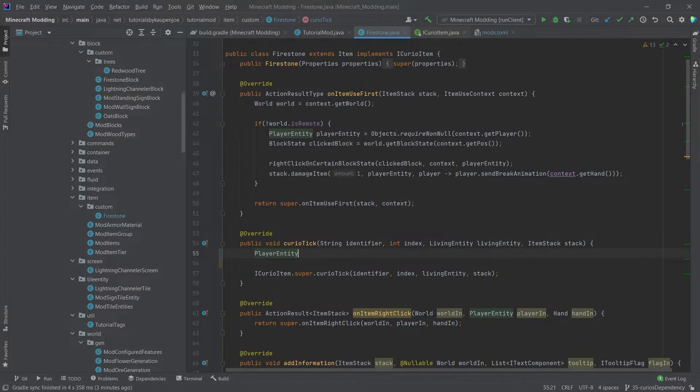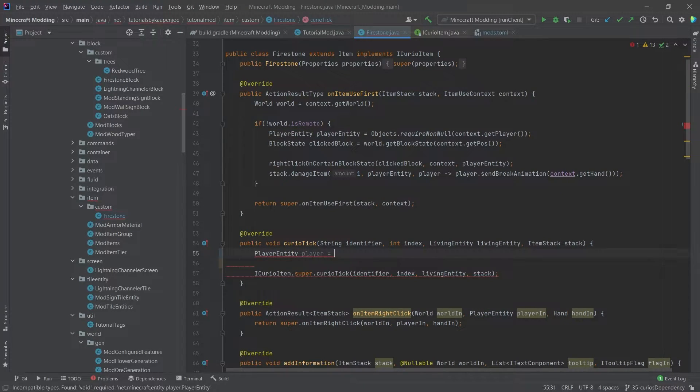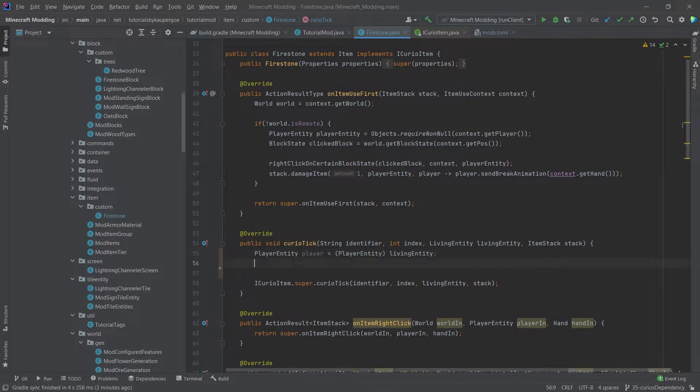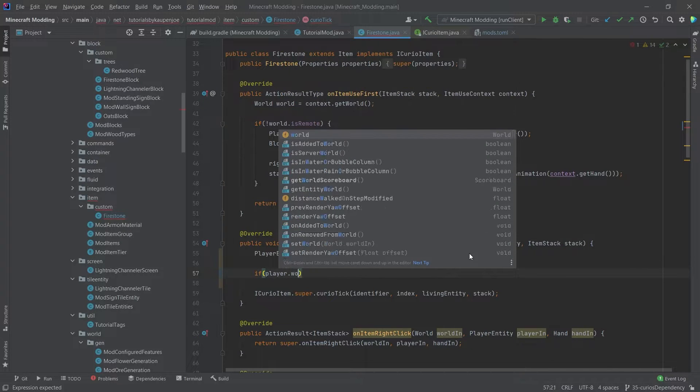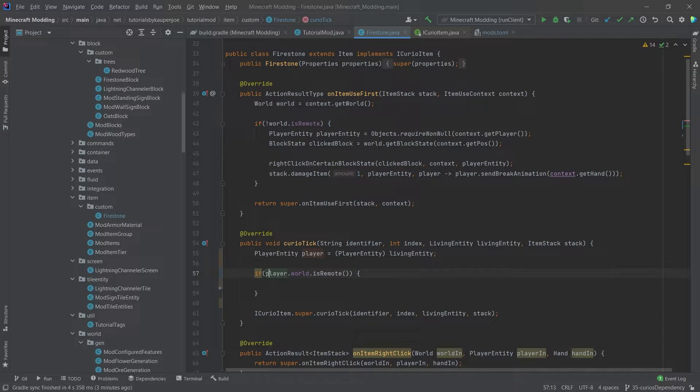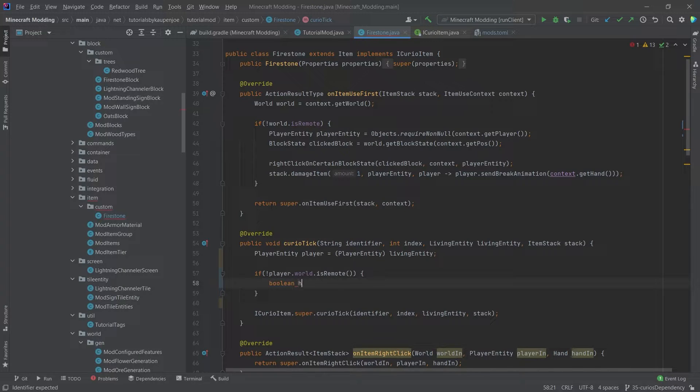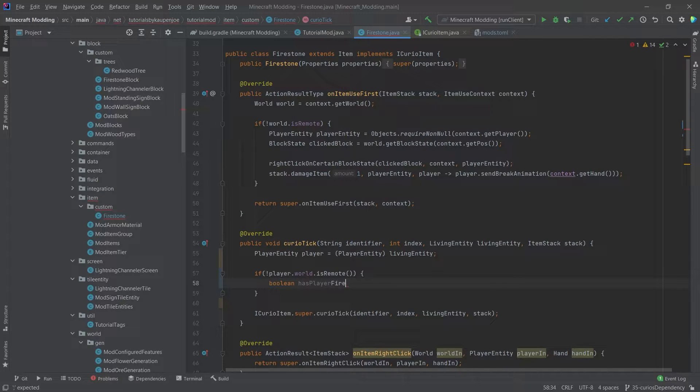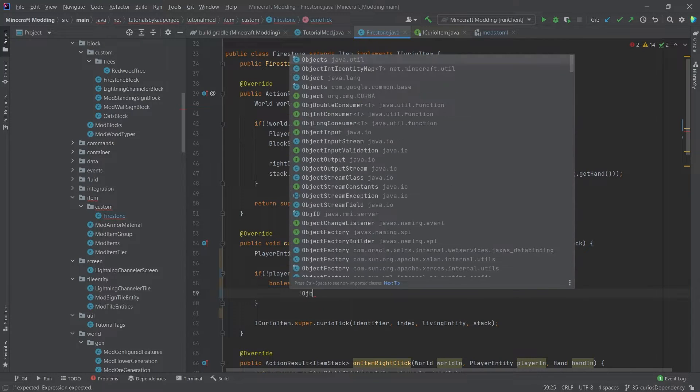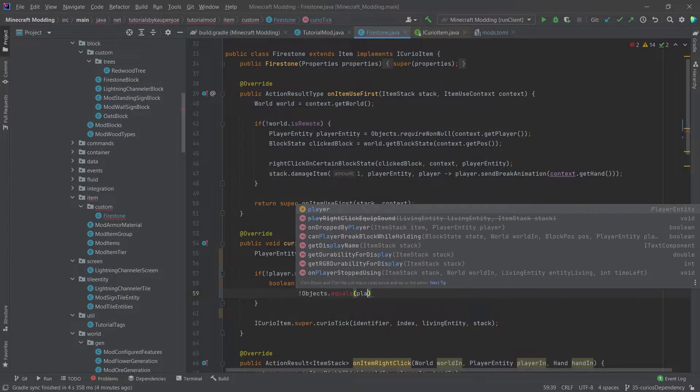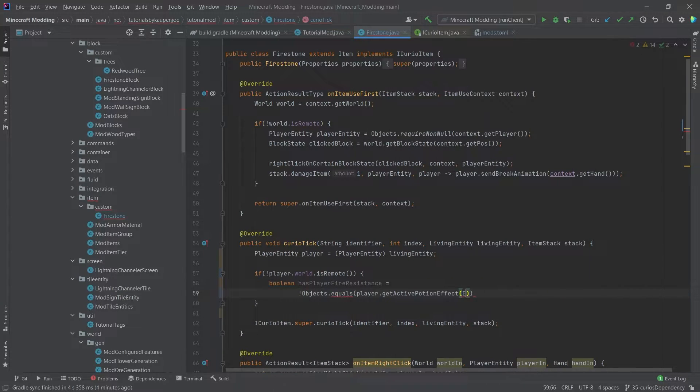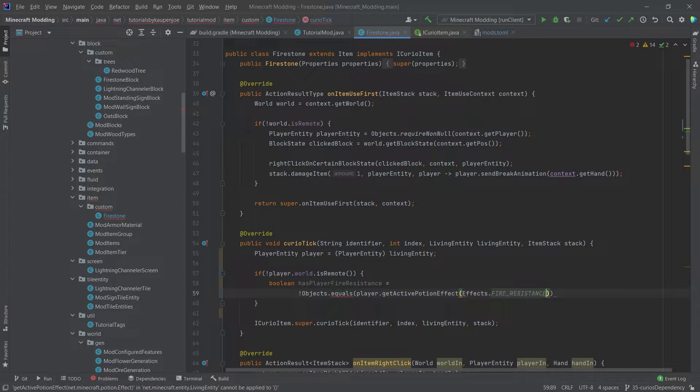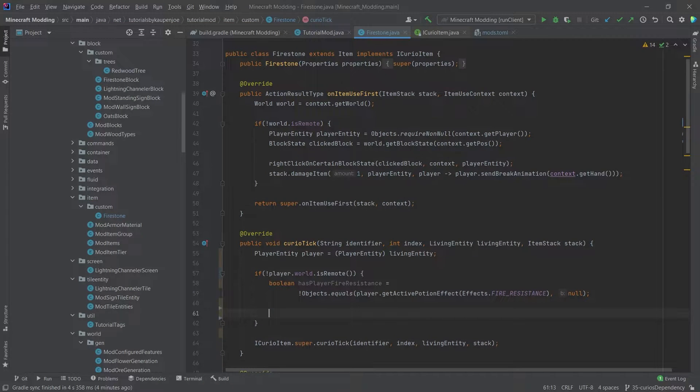So first of all, we're going to say PlayerEntity player is equal to PlayerEntity livingEntity. So we're going to cast the living entity into a player entity. And then we're going to say player.world.isRemote, and we'll basically say that this is not the case so that we are on the server. When we are on the server, we can proceed. And then we will make a boolean hasPlayerFireResistance, and that's going to be equal to the following. So this is going to be equal to exclamation mark Objects.equals, and we're going to say player.getActivePotionEffect with Effects.FIRE_RESISTANCE, and then null.